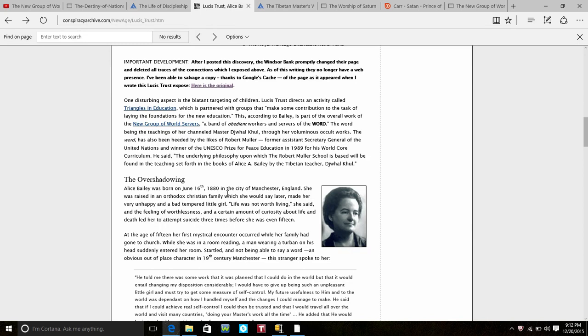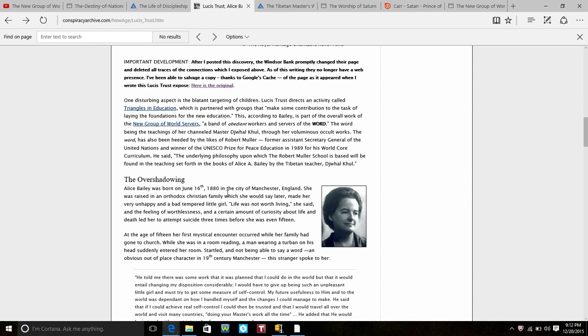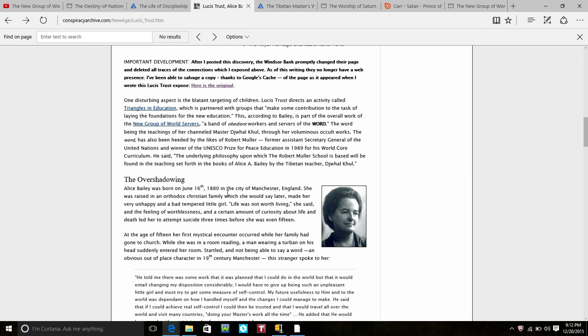There's more connections. Lucis Trust directs an activity called Triangles in Education which is partnered with groups that make contributions to the task of laying the foundation for new education according to Bailey as part of the overall work of the new group of world servers, a band of obedient workers and servers of the word—the word being the teachings of her channeled master Djwal Khul through her voluminous occult works. The word has also been heeded by the likes of Robert Mueller, former Assistant Secretary General of the United Nations and winner of the UNESCO Peace Prize or UNESCO Prize for Peace Education in 1989 for his World Core Curriculum.